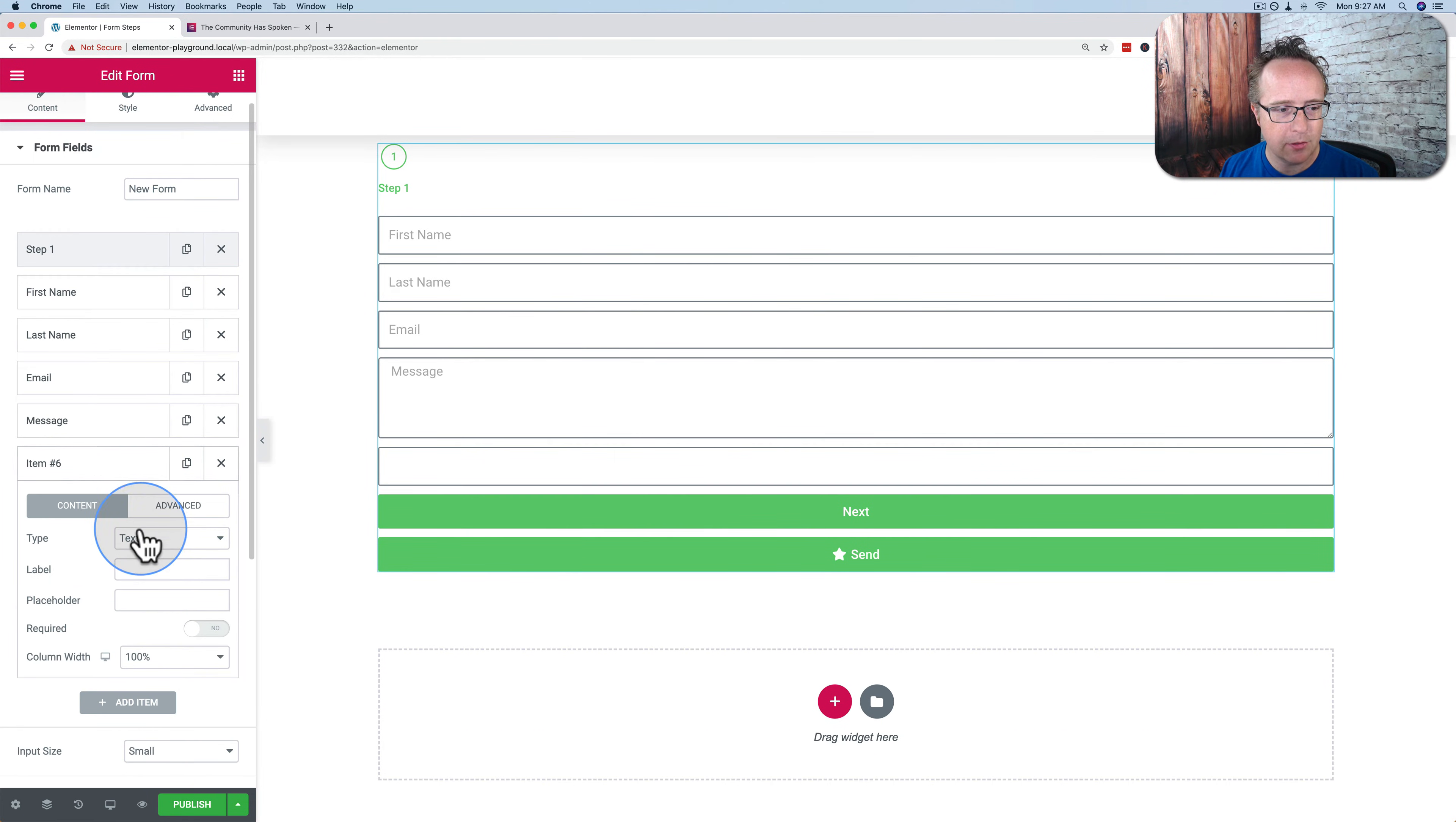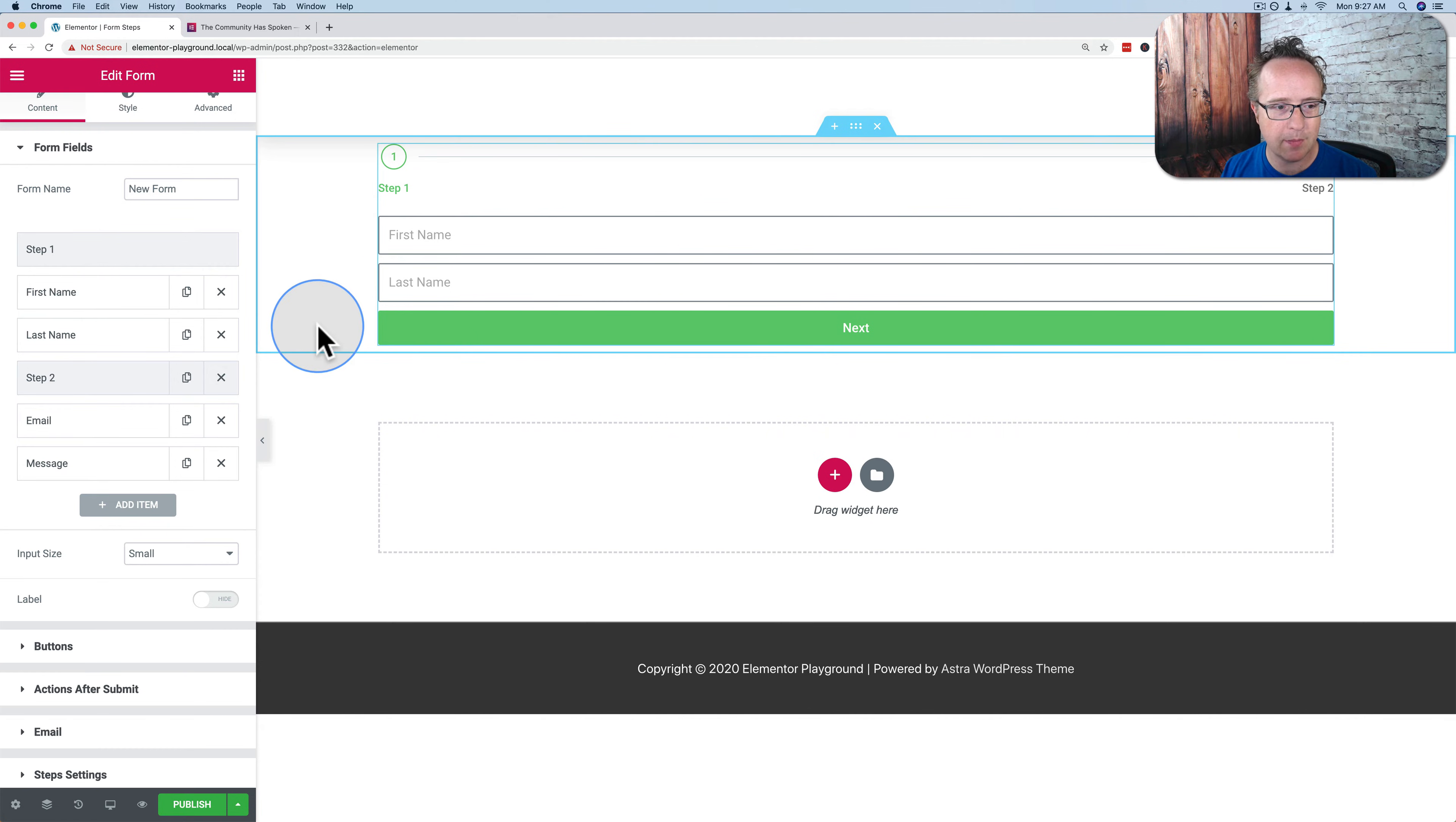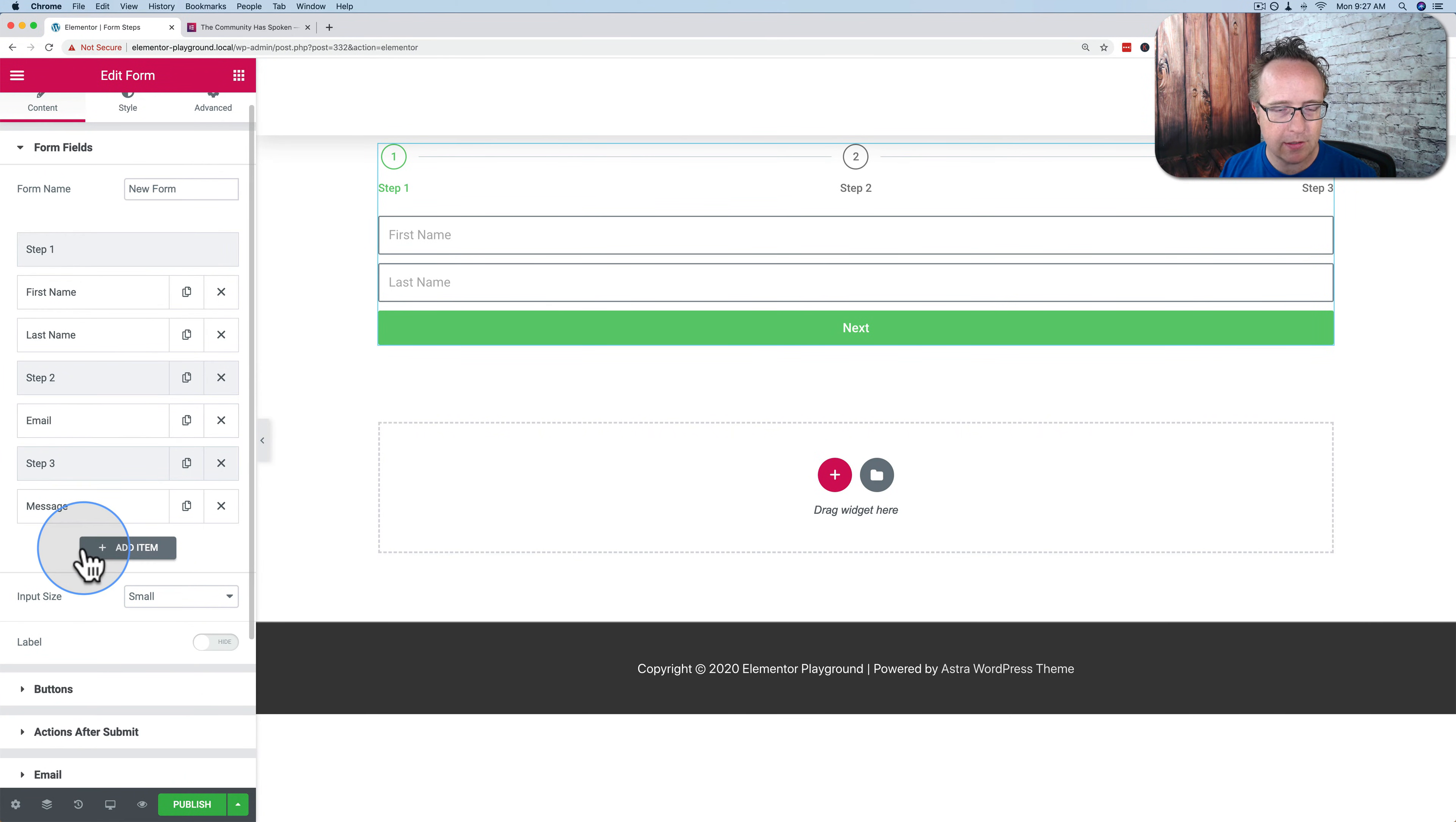I'm going to add step two. And wherever we add step two is where it's going to break into step number two. I want to do that after the last name. So it's just first name, last name on the first step. I'm going to add a step three and drag and drop that right in between email and message.